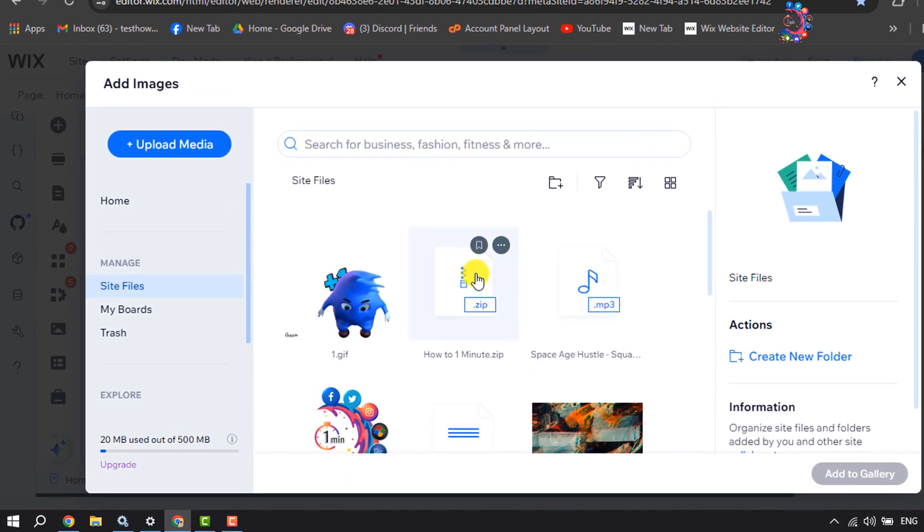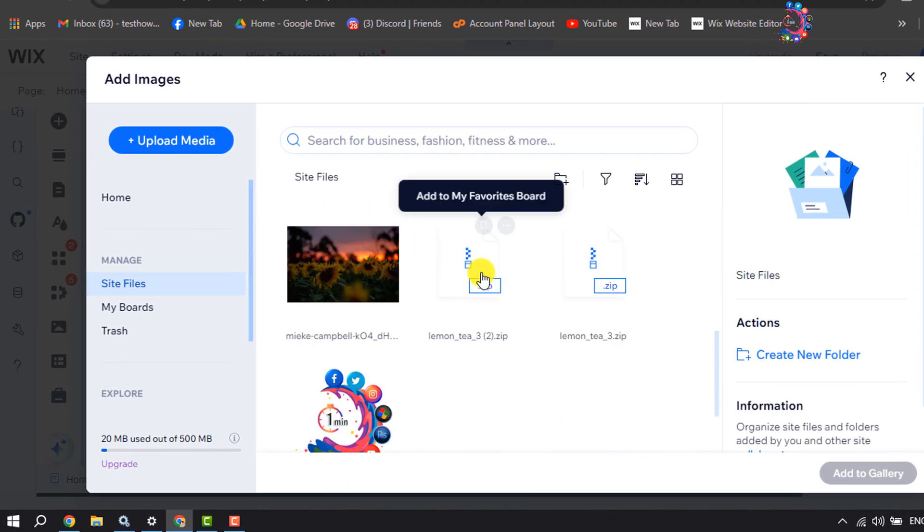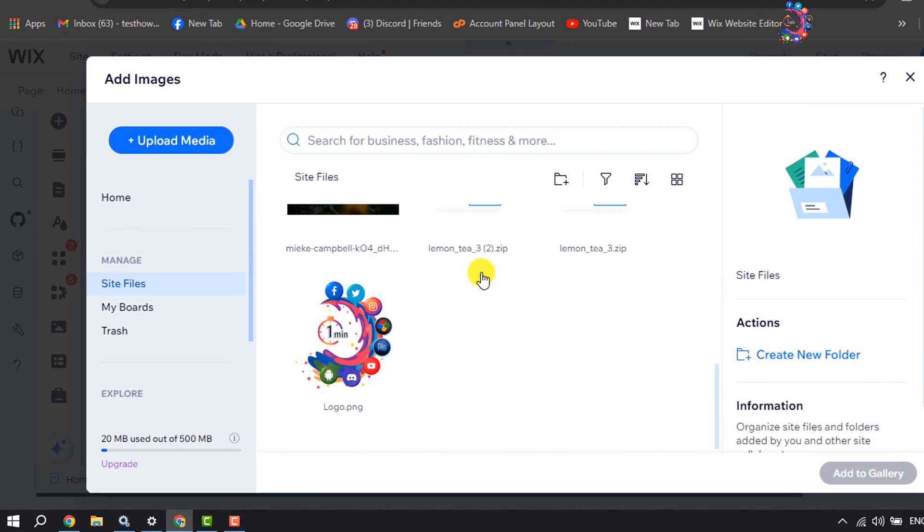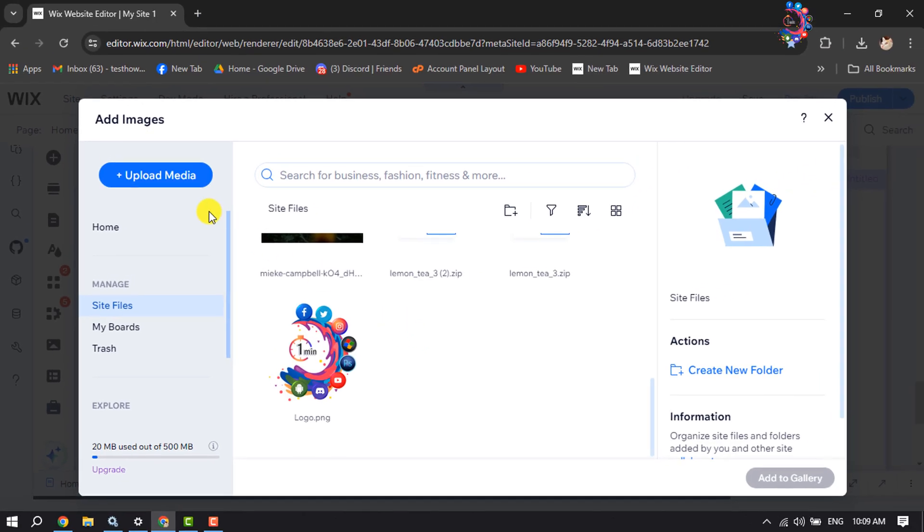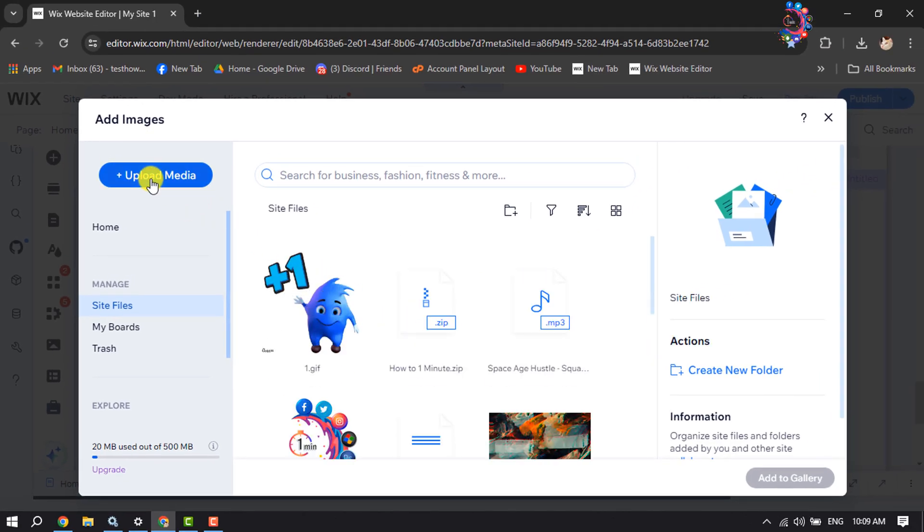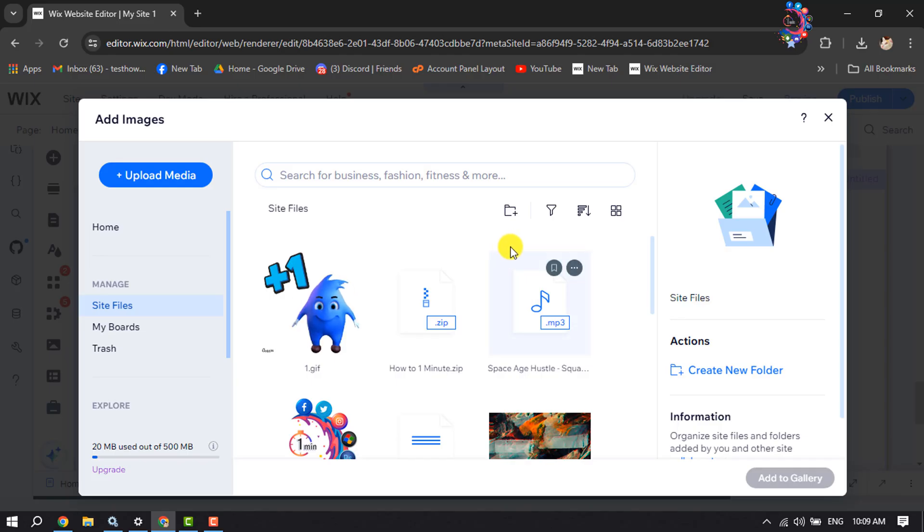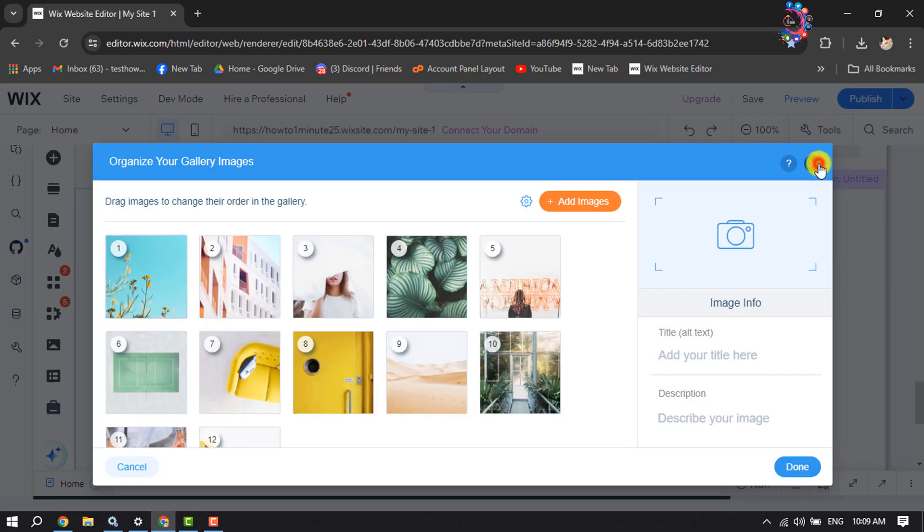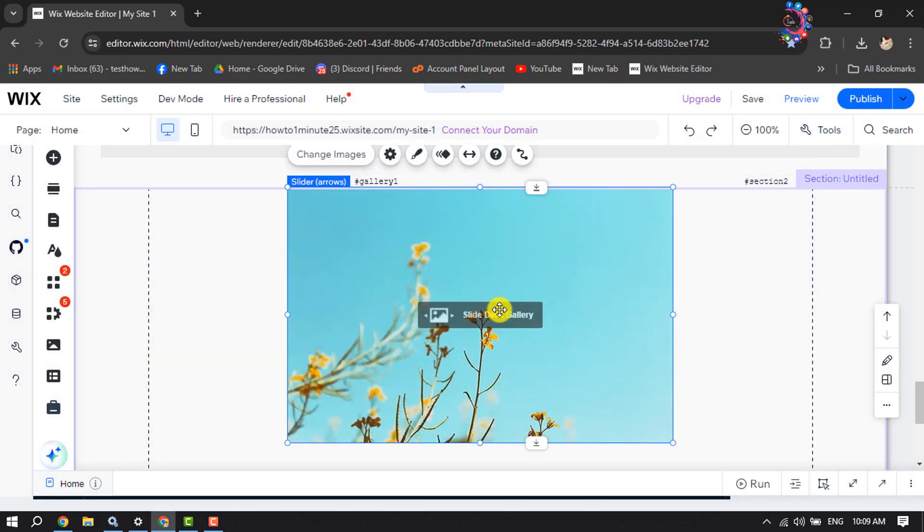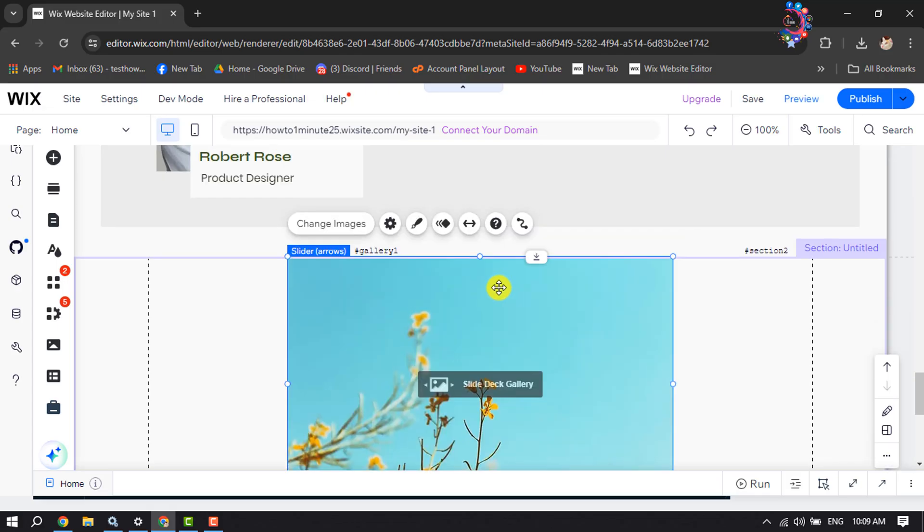From your Wix library, you can select your own photos, or you can click on Upload Media to upload photos from your computer. Once you've successfully added your photos, select the slider and click on Settings.